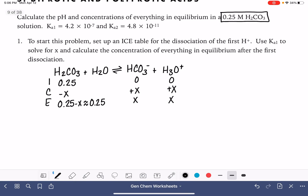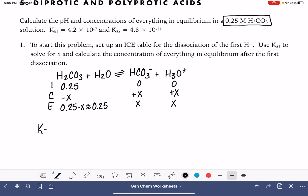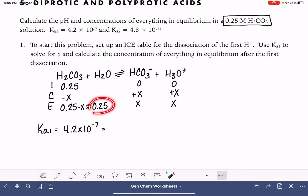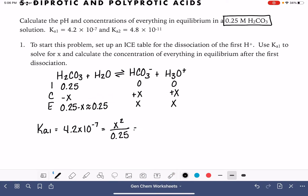To solve for X we're going to use an equilibrium expression. Ka1 equals 4.2 times 10 to the minus 7, and this is calculated by taking our products over our reactant: X squared over 0.25. So I'm going to solve for X — 4.2 times 10 to the minus 7, multiply that by 0.25, and then take the square root. The value of X is 3.24 times 10 to the minus 4.